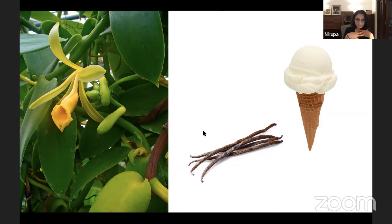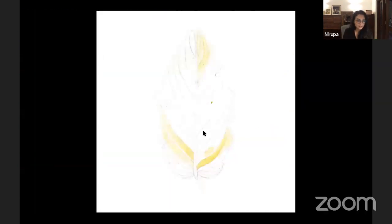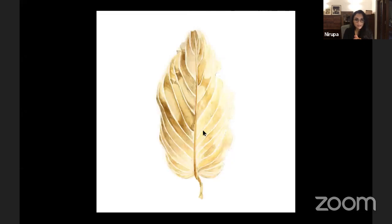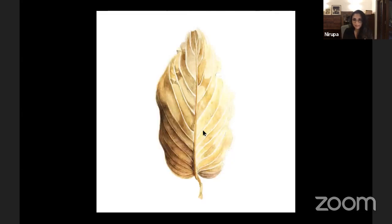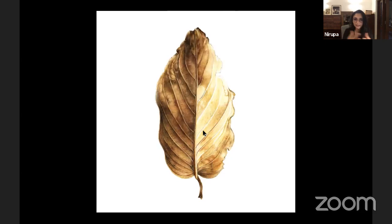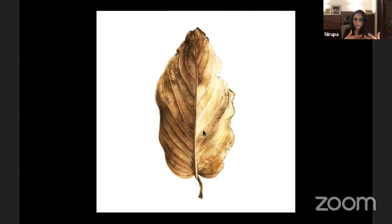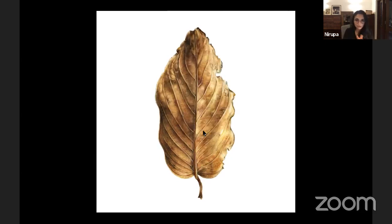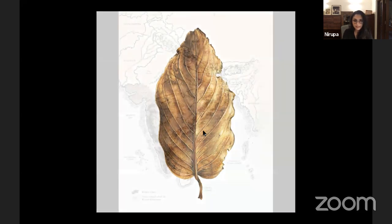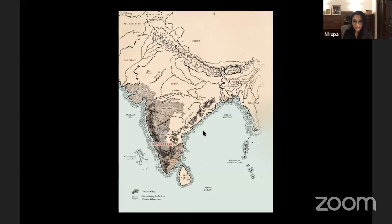I'm a botanical illustrator, so in short, that means I paint plants just like this. This is the process of me painting one leaf — I layer up different layers of textures and veins to show how complex that one leaf is, and that's how long it can take just to paint that one part of a plant. I live in India, in the south in a city called Bangalore, which you can see written in red on this map. Just to the west of us is an incredible range of hills that we call the Western Ghats.